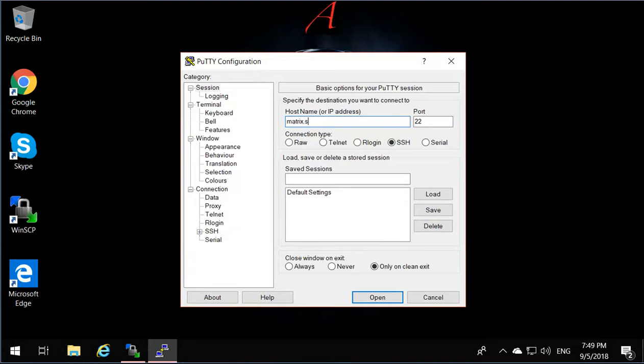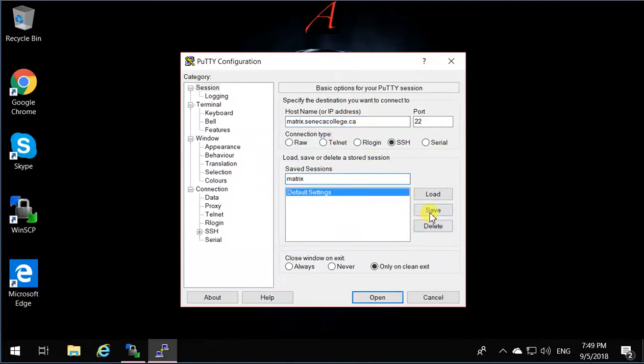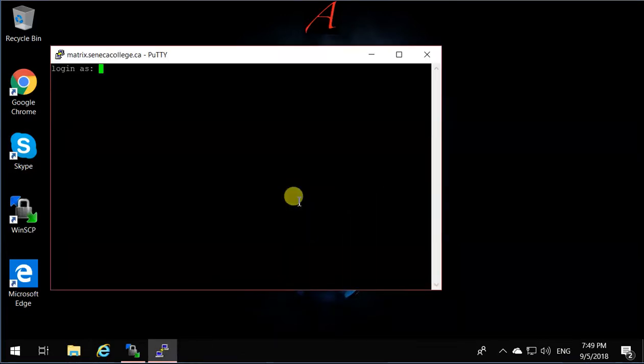and click Save. Now this is saved as Matrix, and if you just double-click on Matrix, it's going to open Matrix. It's going to ask for your login,